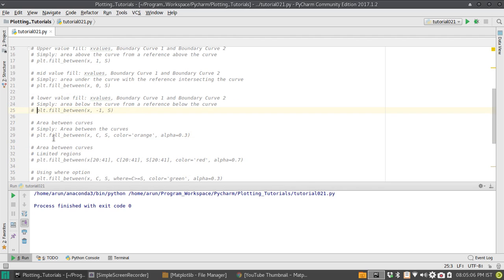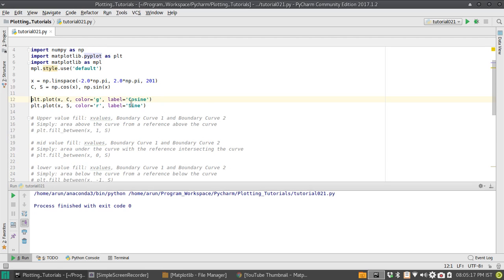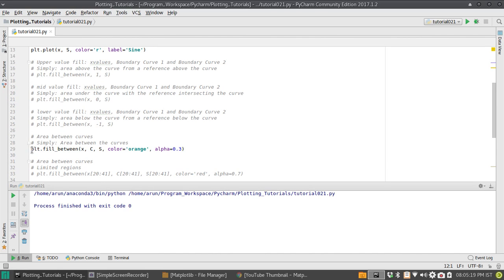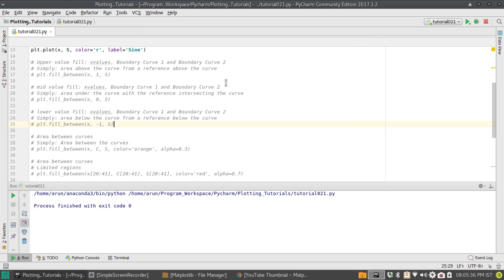Proceeding further, let's suppose you have two curves and you want to plot the area between them. Let me enable both sine and cosine here. Before looking at the fill, let's plot them up. We have the sine and cosine curves. What if I just want to fill the area locked between the sine and cosine regions?